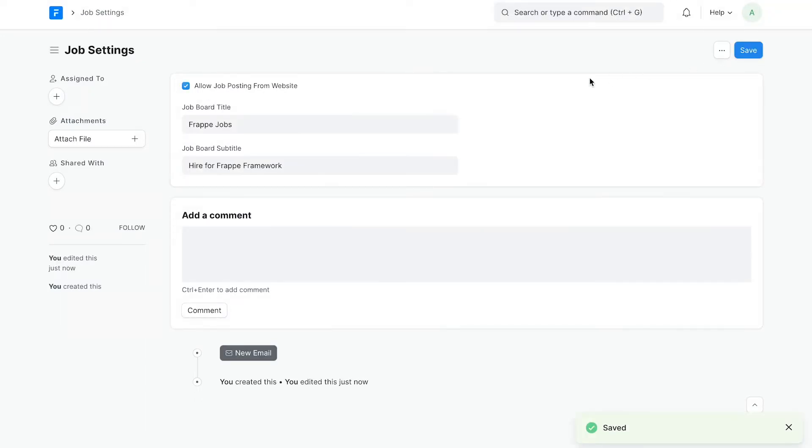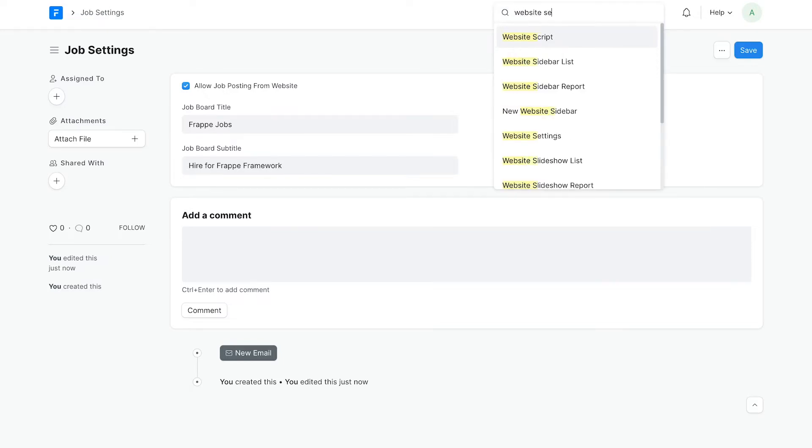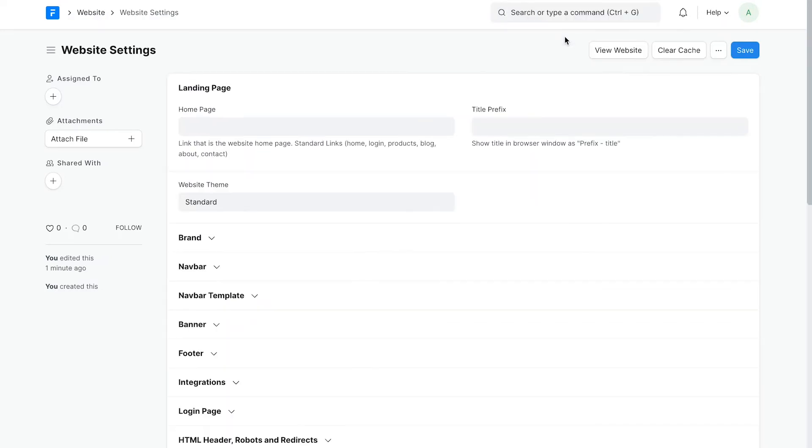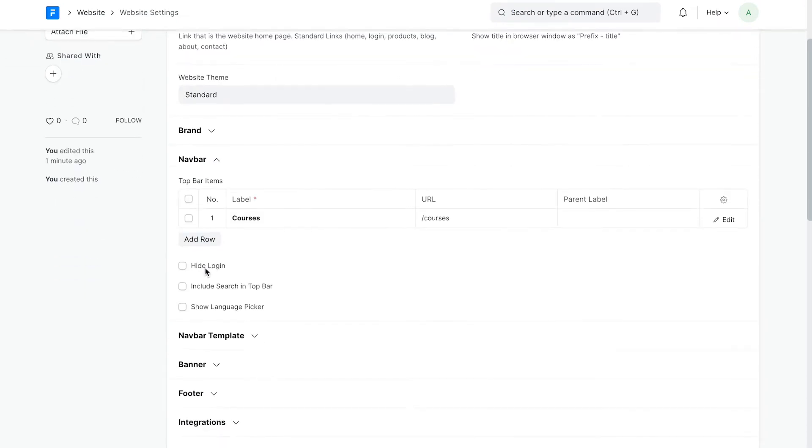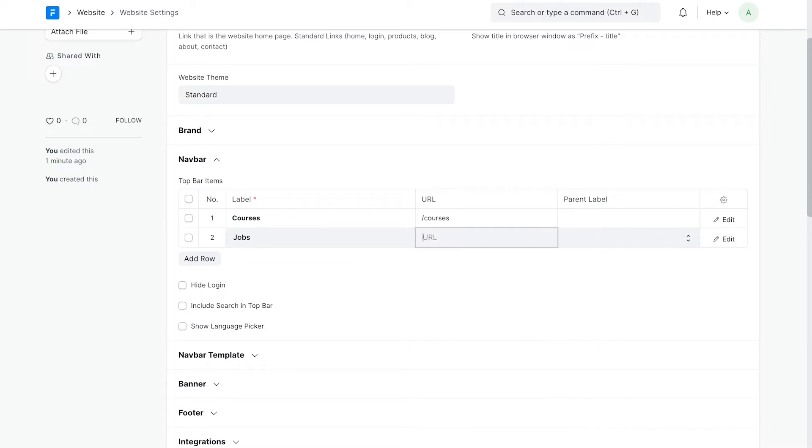Now, let's create a navbar link for the job board just like we did for the courses page. Search for website settings from the awesome bar. In the navbar section, add an entry for the job board. Enter a label of your choice, but keep the URL as /jobs. Save it.